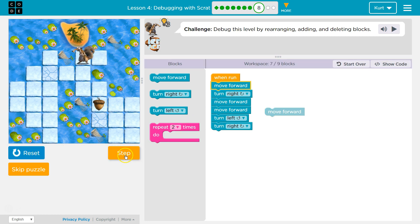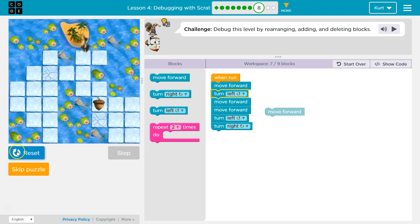So, that moves forward. Now, let me reset it, because now that I changed the code, I can't hit step again — it's going to run the old code.